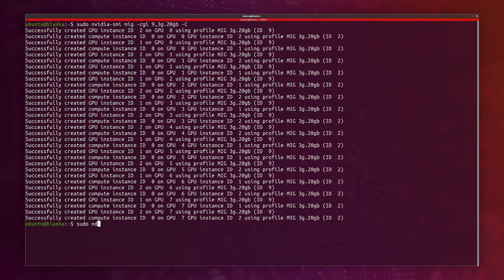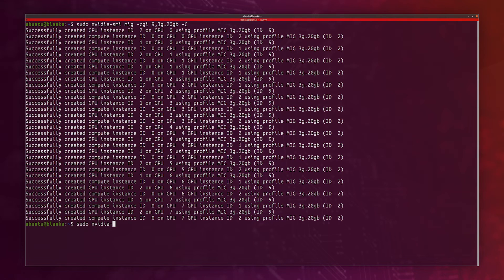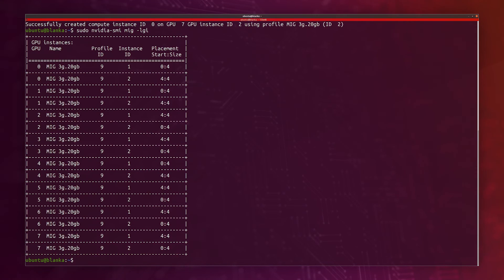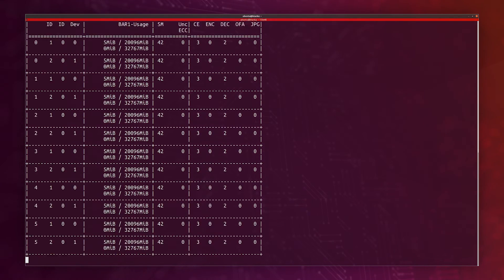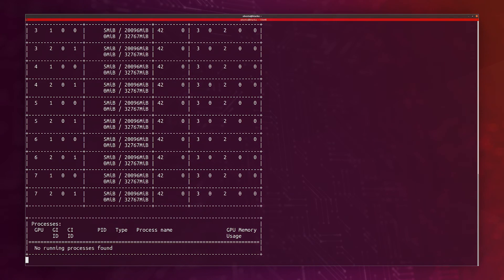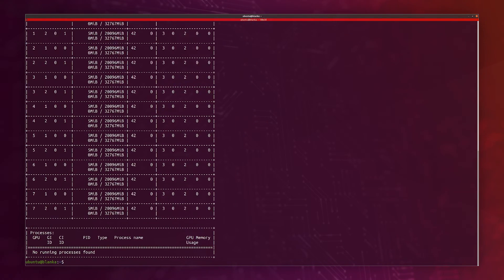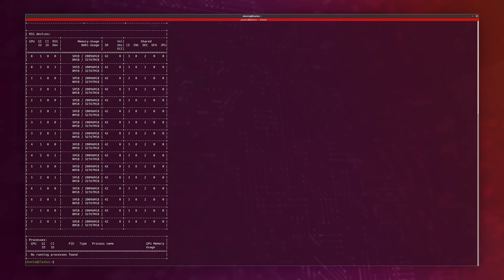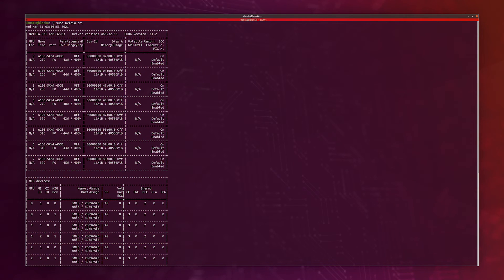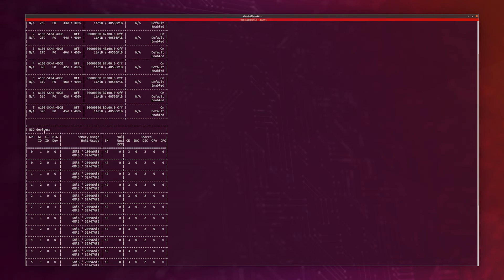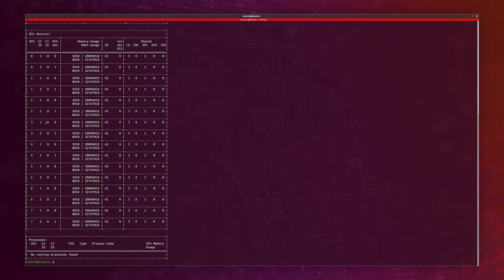Now if I go ahead and I list the available GPU instances, I can actually see that I have two slices for each GPU. If I just run nvidia-smi, I can actually now see the original eight GPUs, but I see that it's been split into MIG devices. And we now have 16.